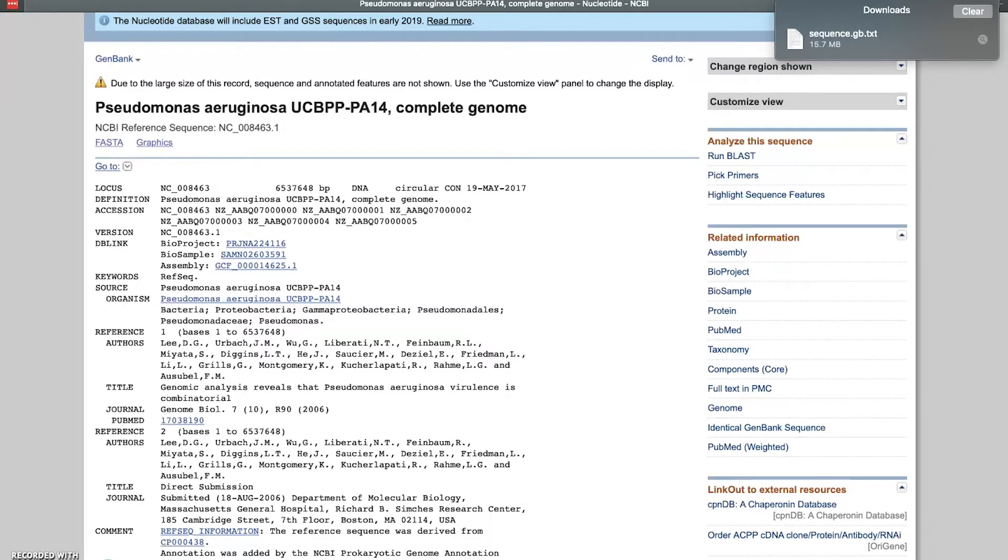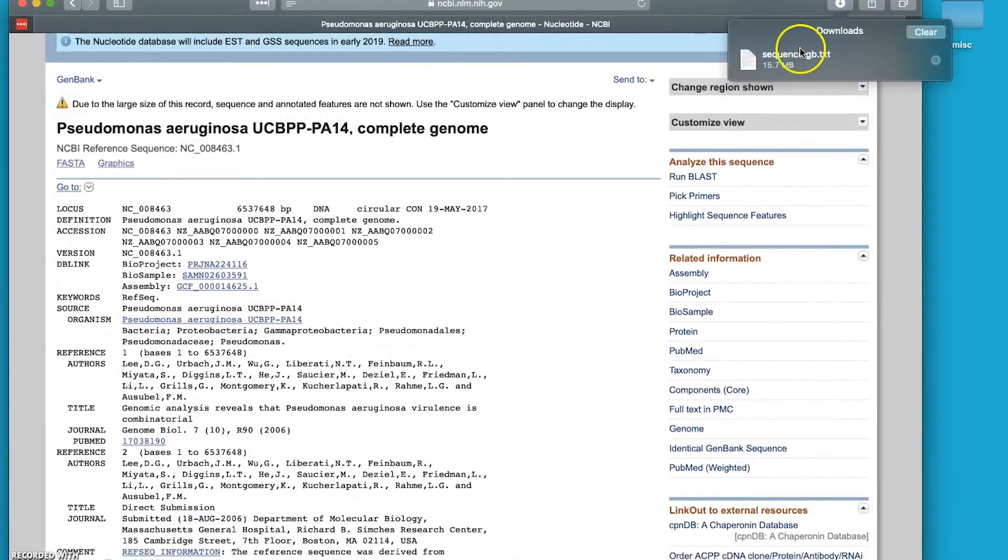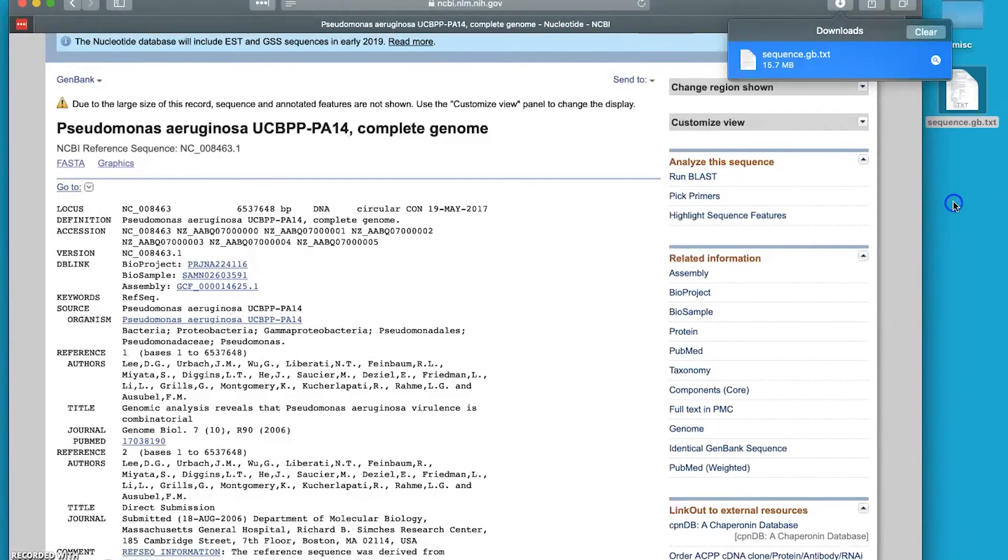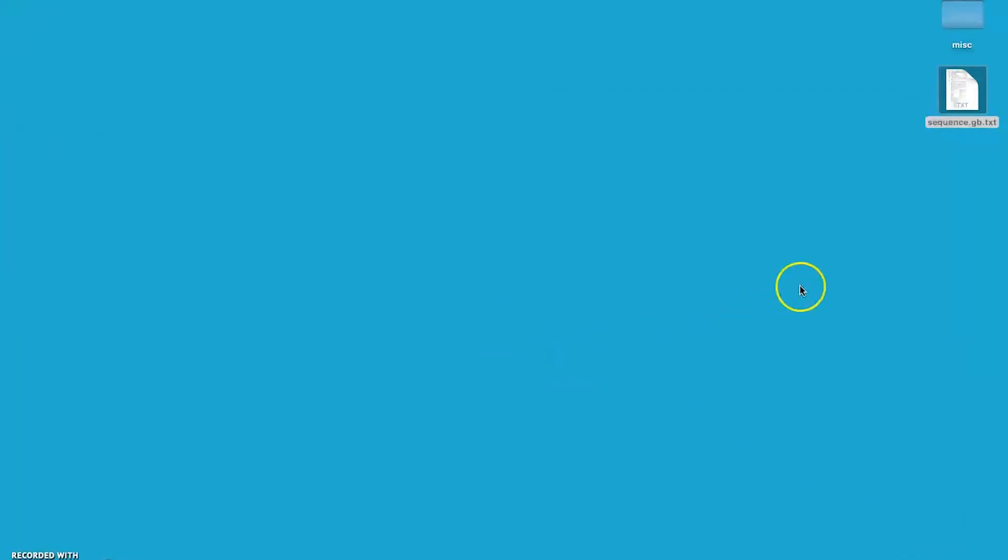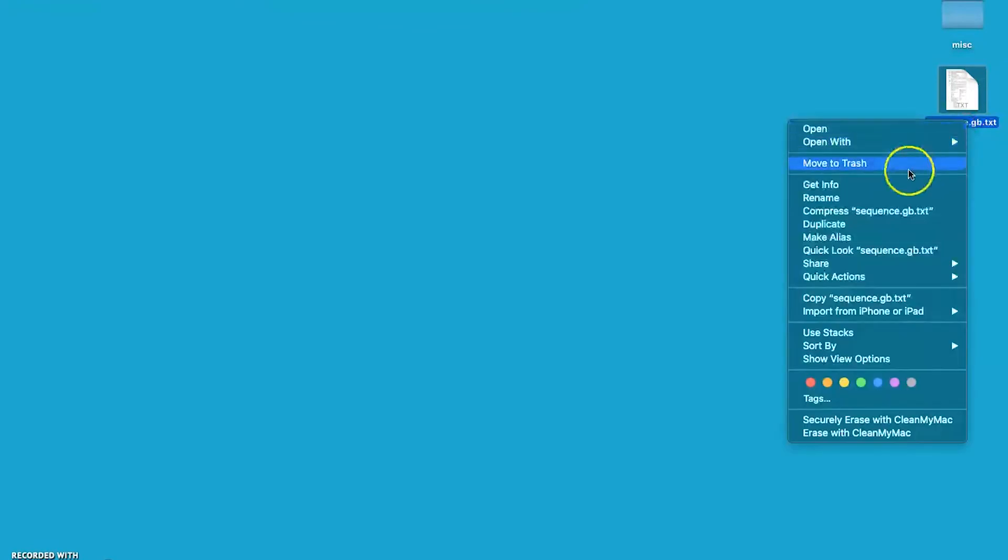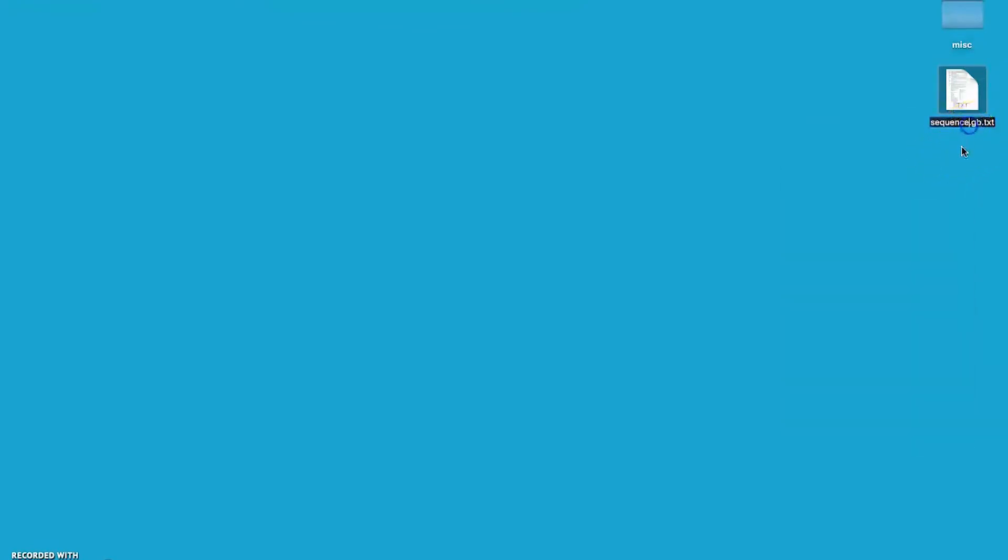So what we want to do now - I'm going to have to minimize this a little bit here - we want to, in this case on the Mac anyway, drag and drop this onto the desktop. Clear this out, minimize our browser. Now one thing we need to do here, or at least we want to do, is rename this file. What we normally do to make this easier is rename it to Pseudomonas_aeruginosa_UCBPP-PA14. We want to get rid of the file suffix .text and we want to call this .gbk, which means it's a GenBank file format file.